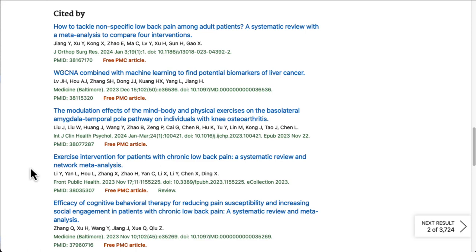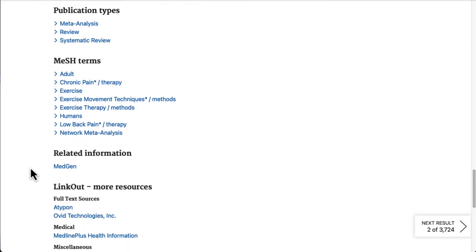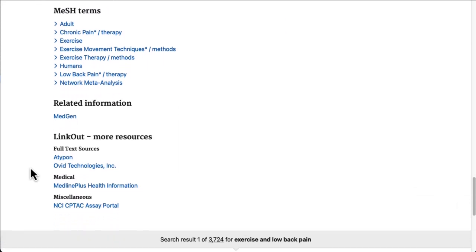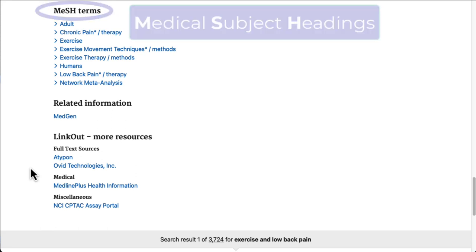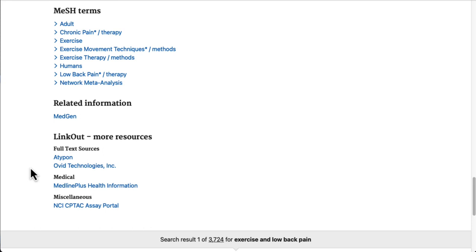The last thing I want to point out about PubMed is the MeSH Terms section. MeSH stands for Medical Subject Headings and is an example of a controlled vocabulary — specific, standardized terms used consistently throughout the PubMed database. They are assigned by subject experts at the National Library of Medicine to make articles on a particular topic easier to find, and are another valuable tool you can use to refine your searches.